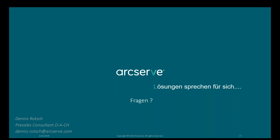Ich hoffe, ich habe jetzt alle Fragen beantwortet. Sollte ich jemanden vergessen haben, können Sie mir gerne jederzeit eine E-Mail an dennis.rotsch@arcserve.com schreiben. Ansonsten bedanke ich mich für Ihre Aufmerksamkeit und wünsche Ihnen noch einen schönen Nachmittag. Bis zur nächsten Woche. Ciao.